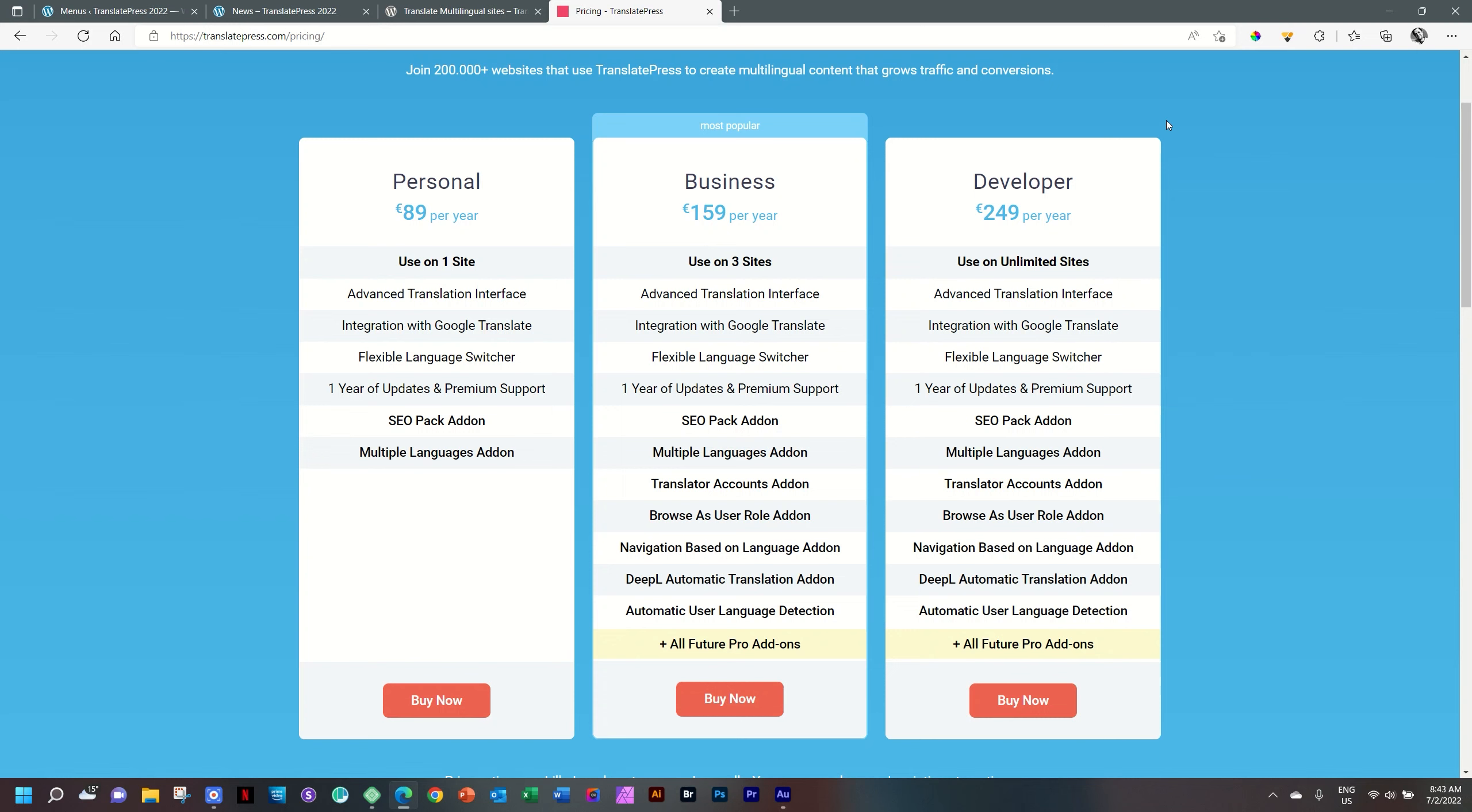Let us know what you think of TranslatePress. Have you used it? Is it good for you? I'd like to hear what you think. From me, JP, go well and stay safe and see you in the next video.